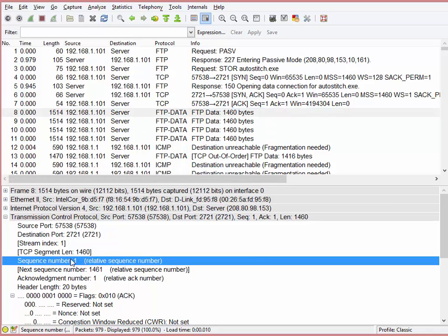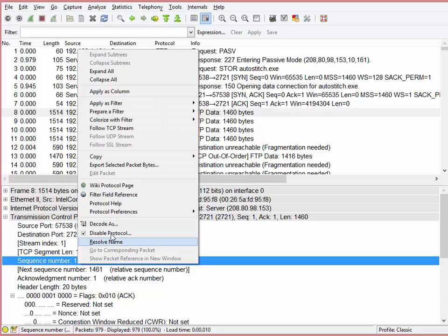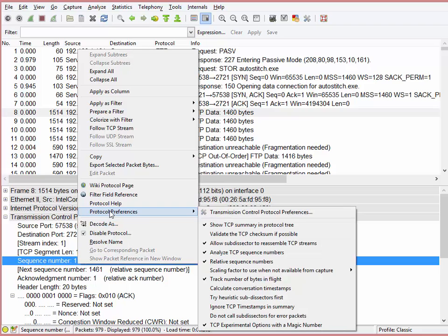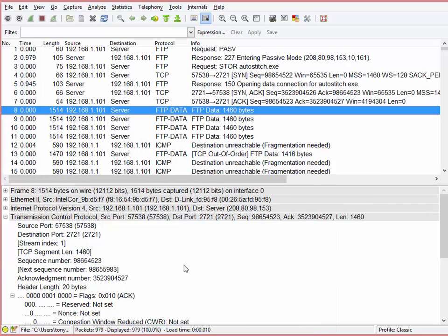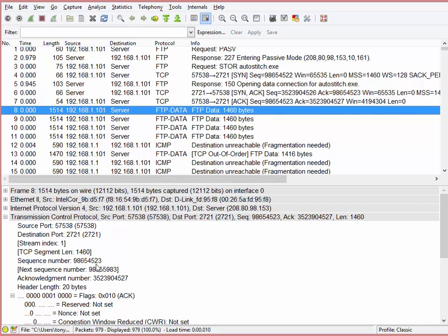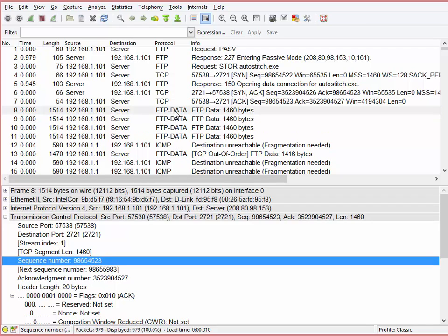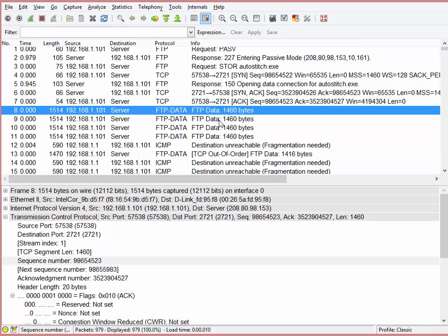And it says it's one because my relative sequence numbers are enabled. Hmm. So let's right click and turn that off protocol preferences. And we are going to turn off relative sequence numbers. And now we can see it's 4523. So we proved we sent 4523, and we've got an error on 4523.